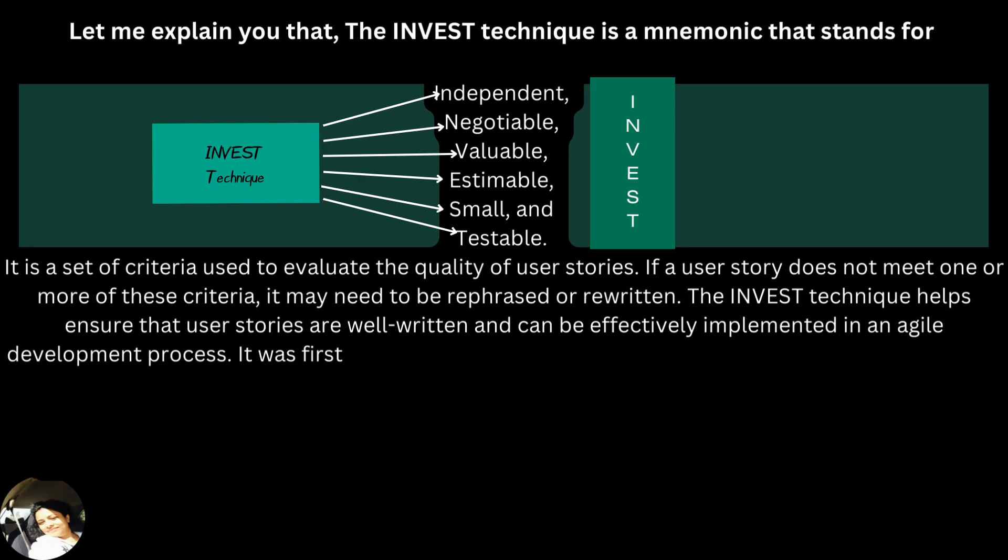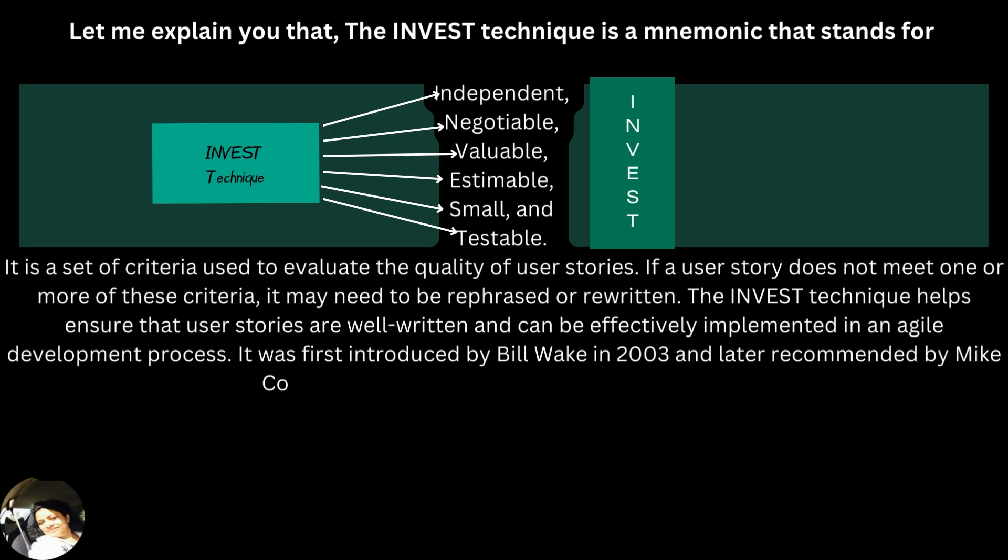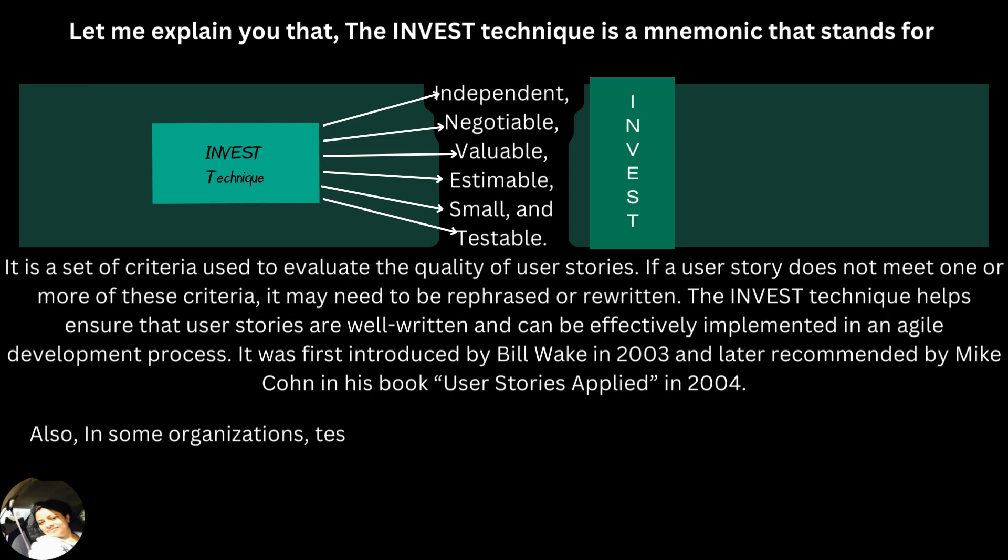It was first introduced by Bill Wake in 2003 and later recommended by Mike Korn in his book, User Stories Applied in 2004.